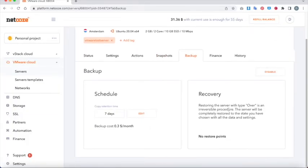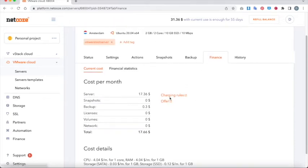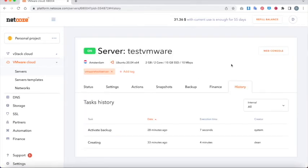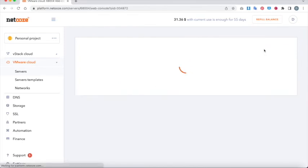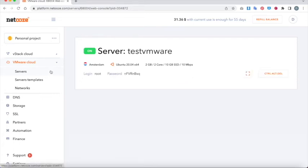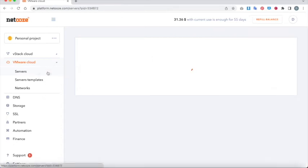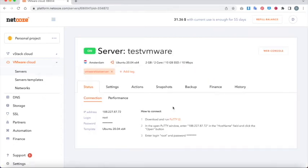You can schedule backups at whatever frequency you want, get an overview of the finance and history. We also offer a web console where you can basically log straight into the root of the server. We're going to do that now just to give you an example of what that looks like — here you go, pretty cool. Okay, let's come out of there — so that's it, hope you enjoyed this.